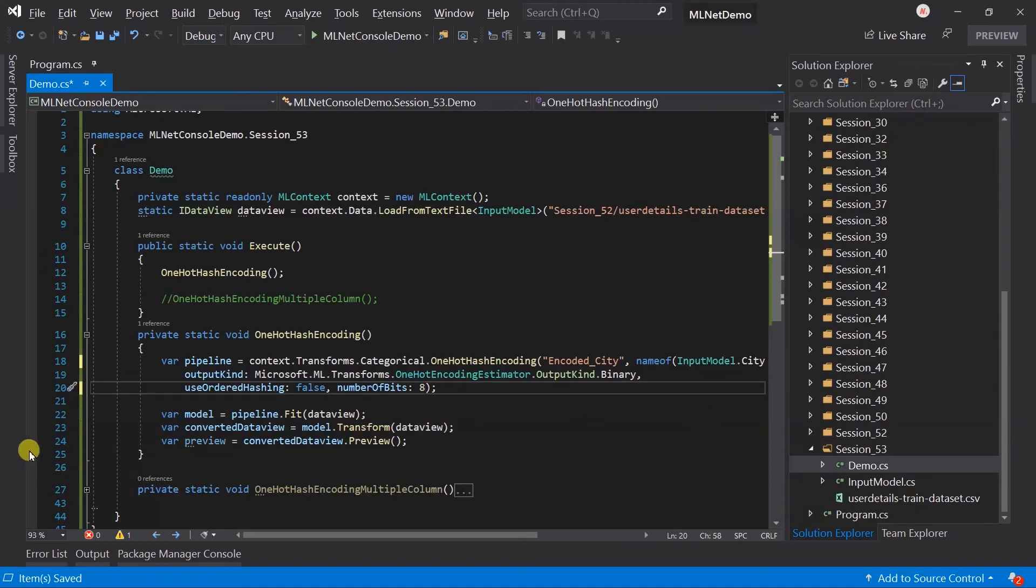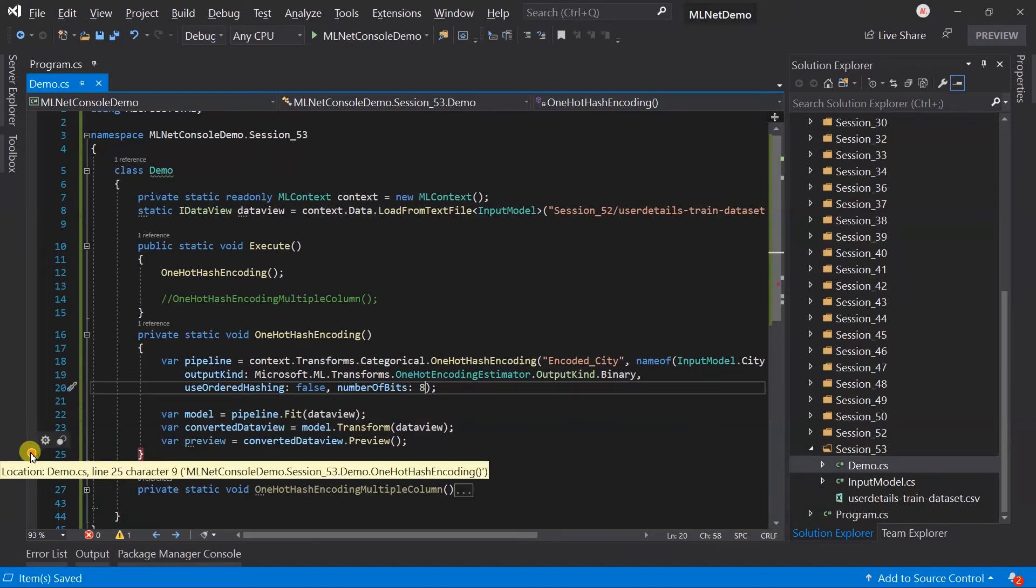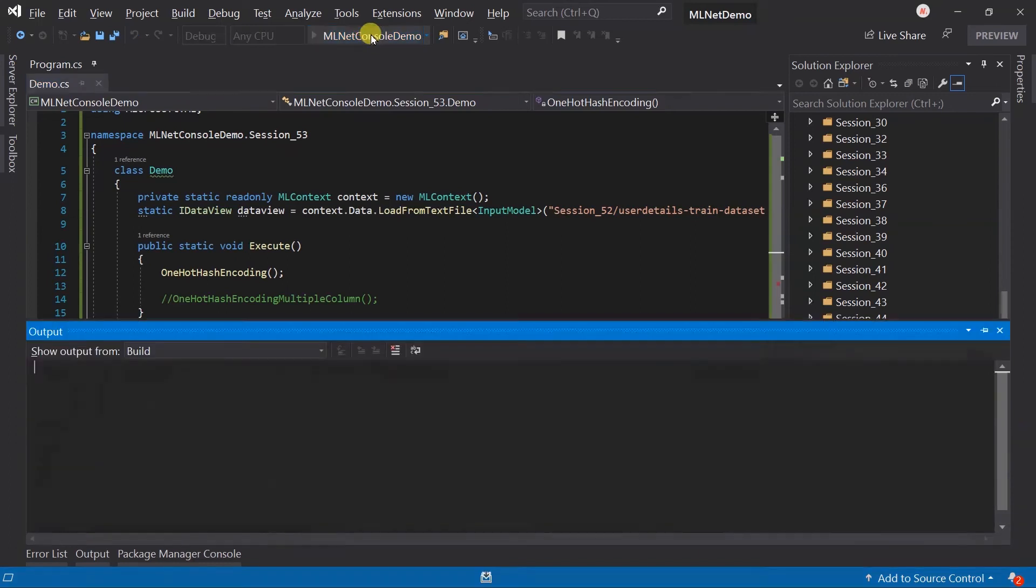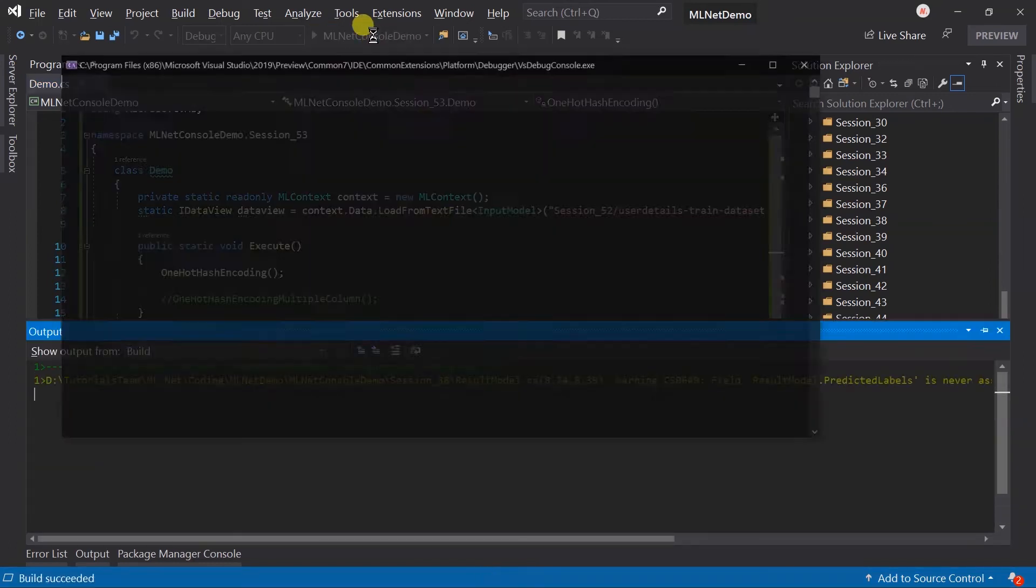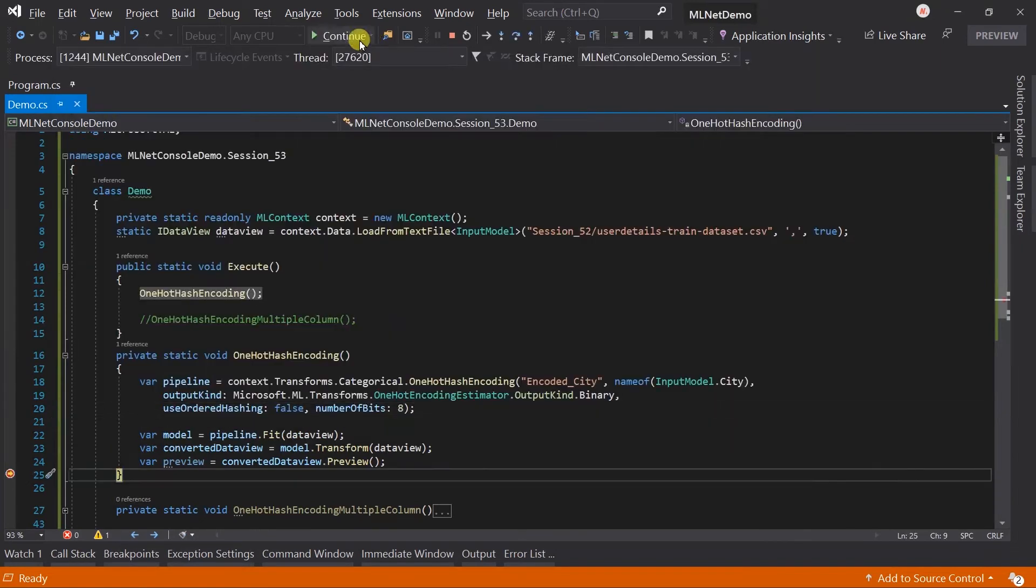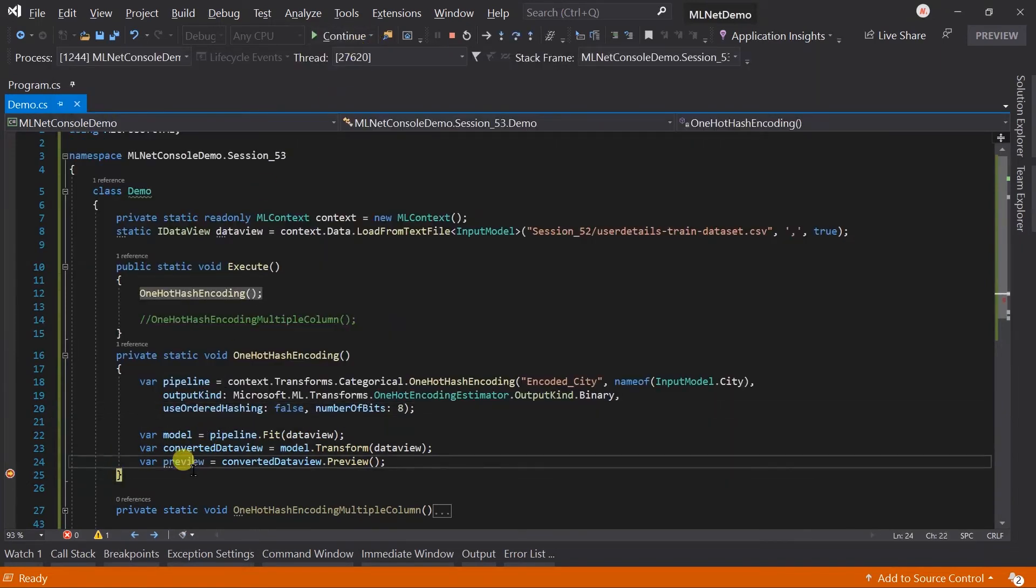Add a breakpoint. Save the file and run the project. Open the QuickWatch.